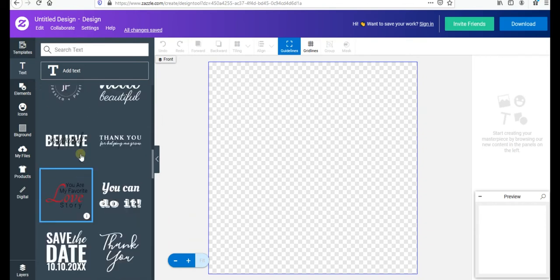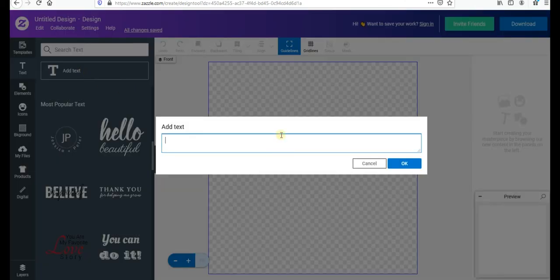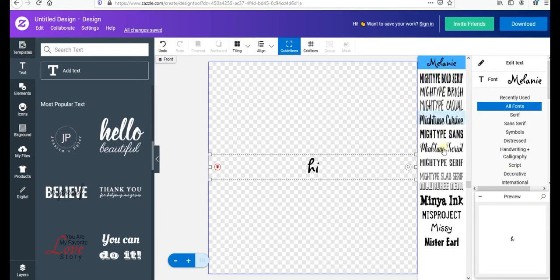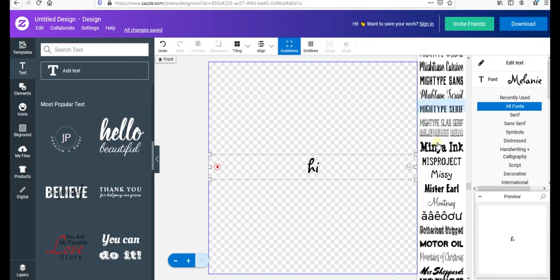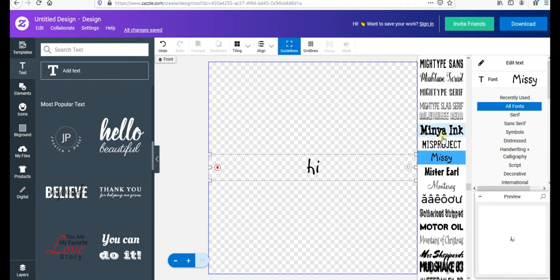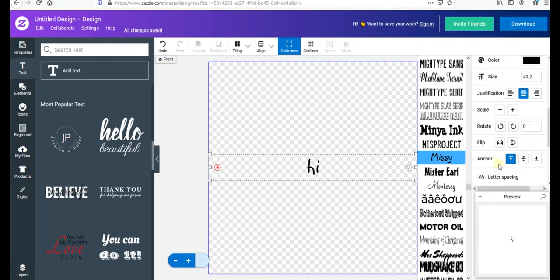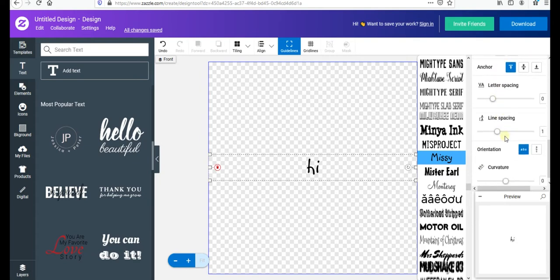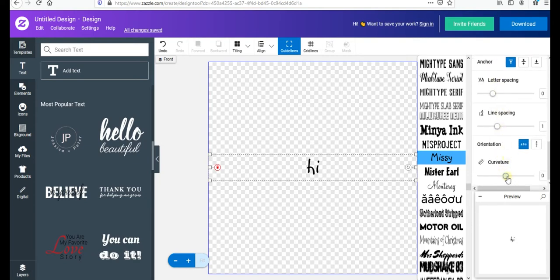You can use whatever you want. For example, type 'hi' and on the right side you can change the fonts — it has a lot of variety, more than Canva. You can change whatever you like, and you can also control font color, size, scale, rotate, flip, spacing, and even the curvature — all from the right side in one place. You don't have to go back and forth like in Canva.